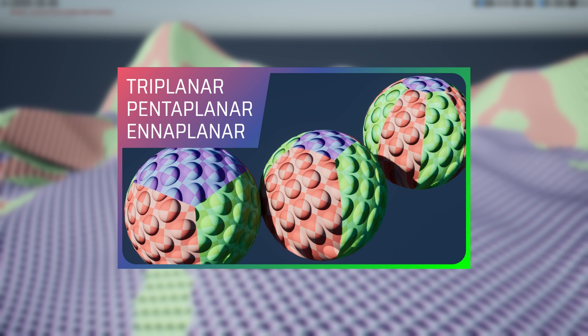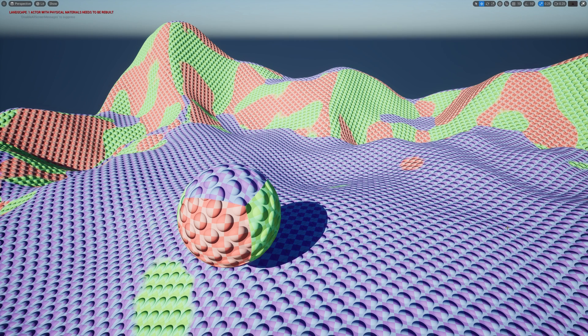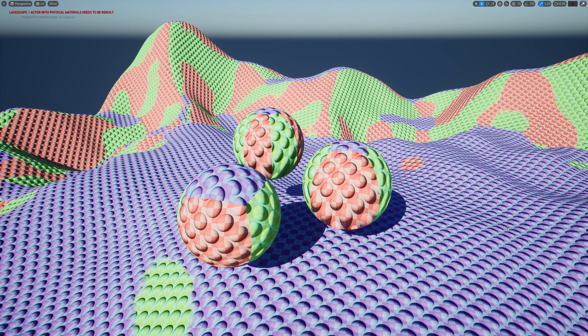In my previous video we understood why the usual triplanner mapping technique we are taught on the internet is broken and then fixed it. We also developed two brand new projections that hugely improved the outcome on terrains.